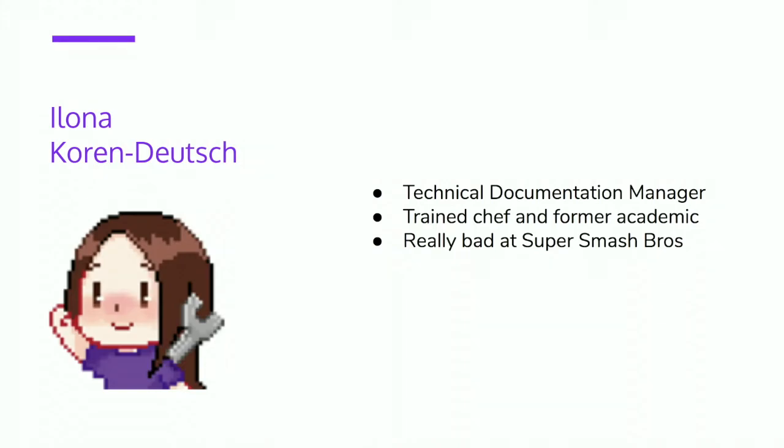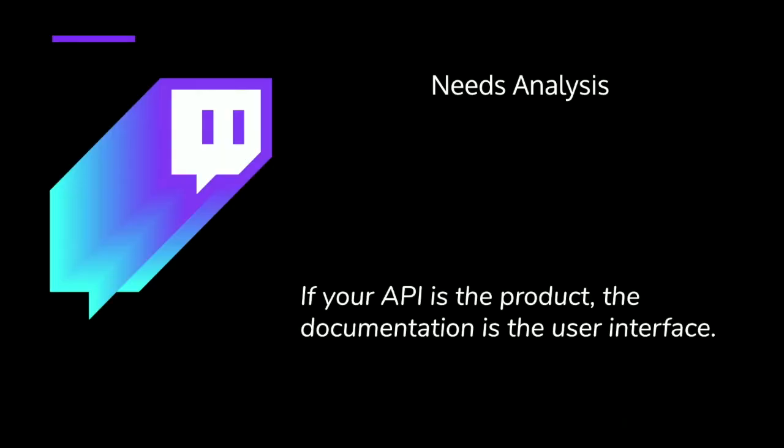When I knew that it was time to redevelop the website, the first thing I had to do was needs analysis. And I've said this one at another conference and it was popular, so I'll say it again. If your API is the product, documentation is the user interface. So it's very important that you have good docs and useful docs.